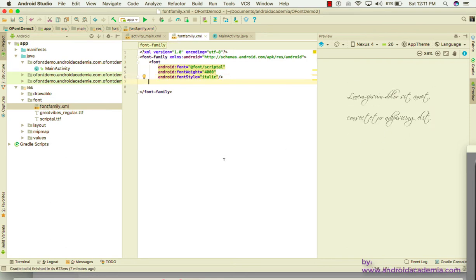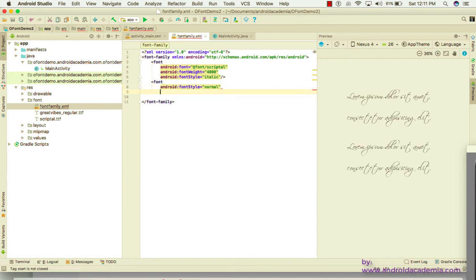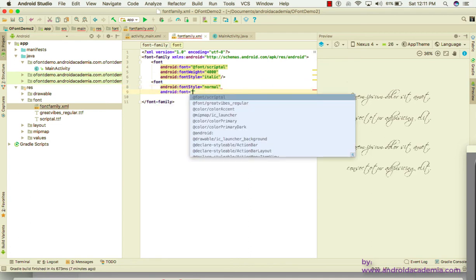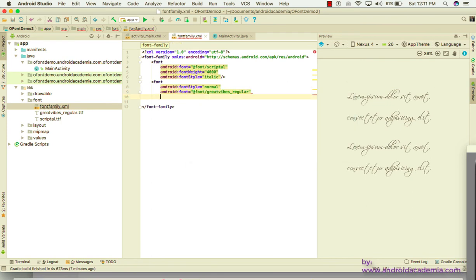Add a second font entry. The style is normal, and the font used here is 'Great Vibes Regular'. Set the font weight to 400. This is how you create an XML font family file combining multiple fonts.